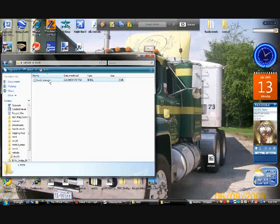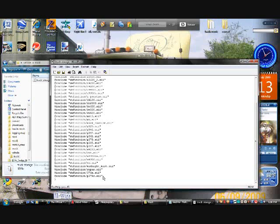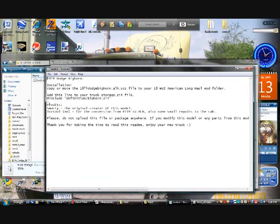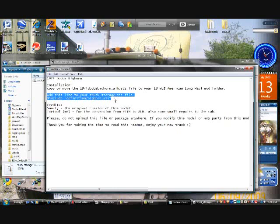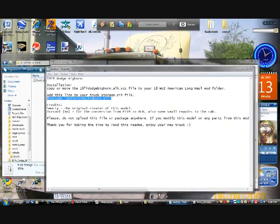Okay, there it is. Now you want to open this with WordPad or Notepad, it doesn't matter. Go to the very last line, press Enter. You always need this closing bracket right here because if you don't, it'll mess your game up. Usually if it's a standalone truck, it'll say add this line to your truck storage file. You can copy this and paste.